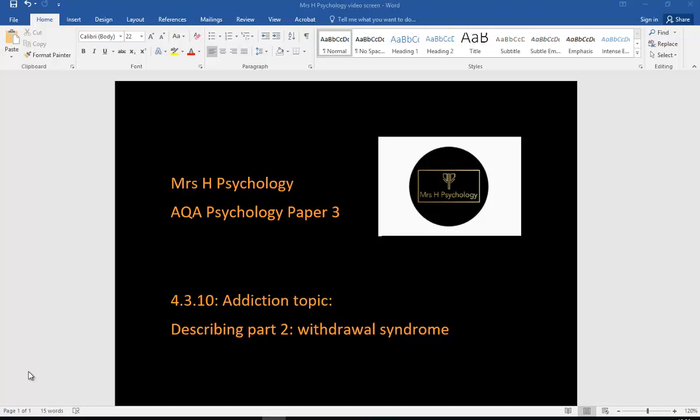Another Mrs. H psychology video. This is for paper three for the addiction topic, a short video on describing the first bullet point in the specification under addiction: describing part two, withdrawal syndrome.